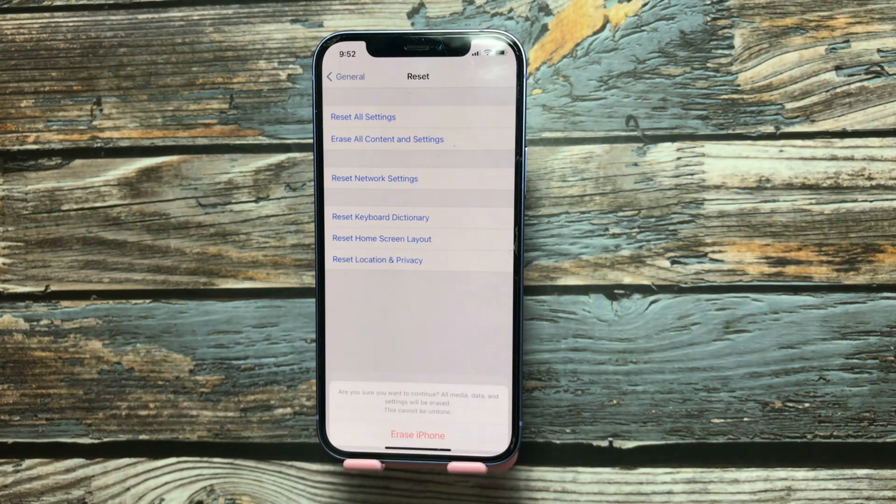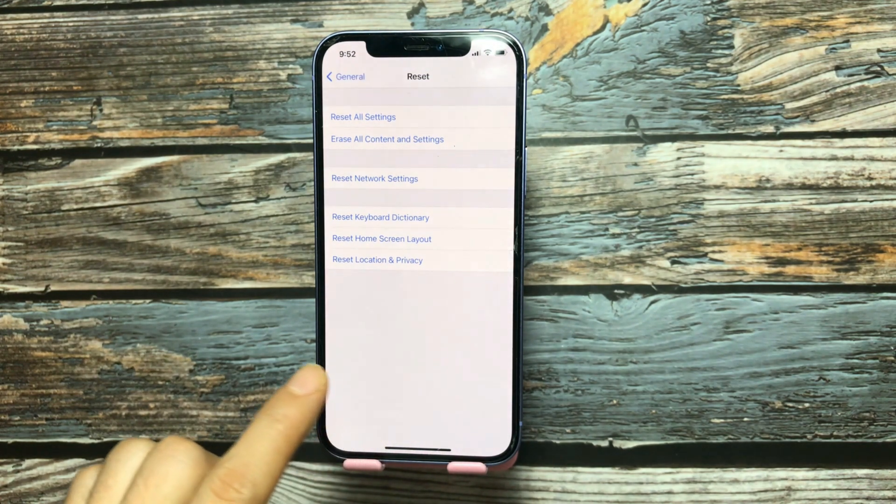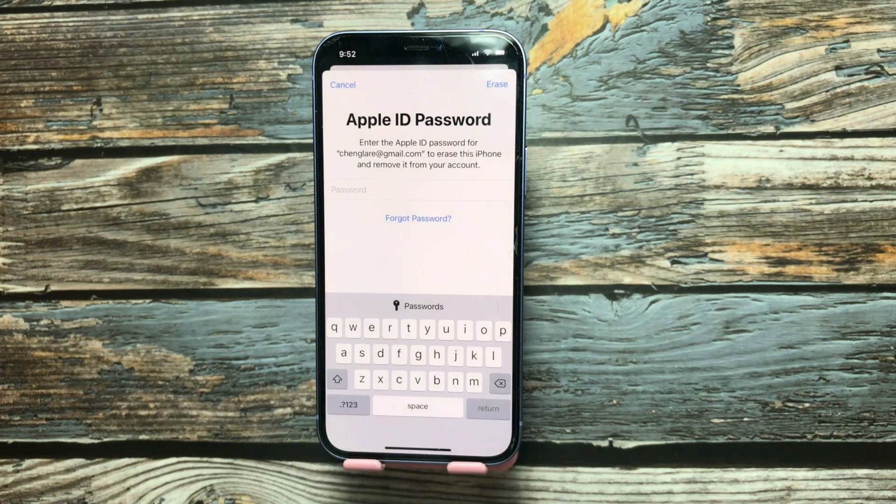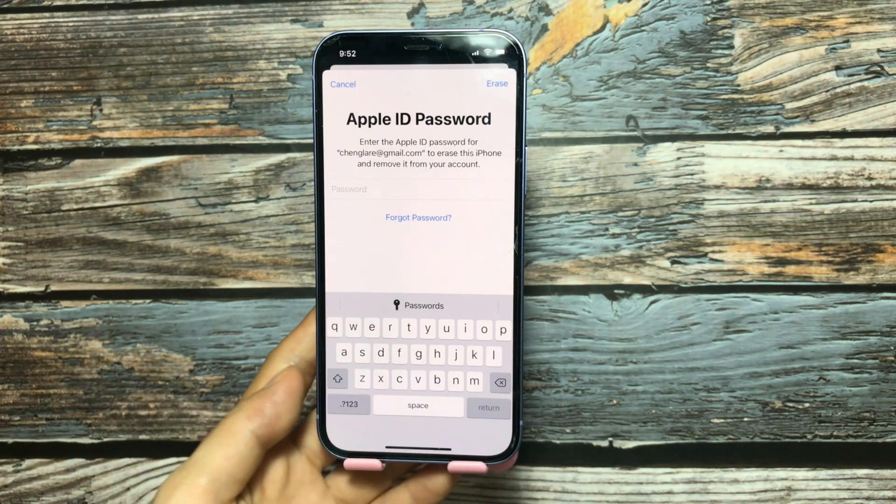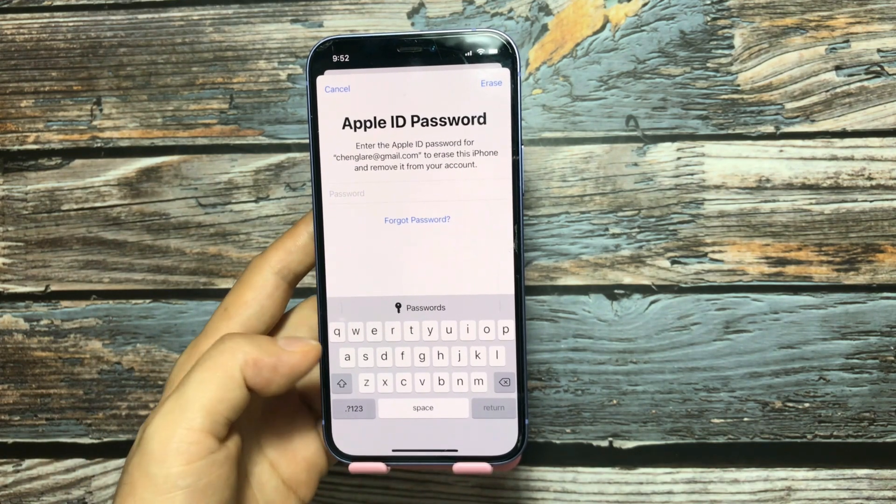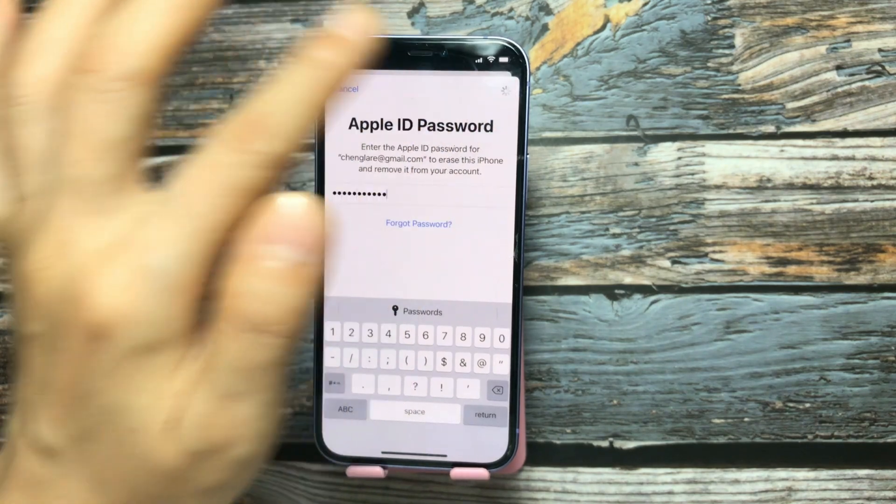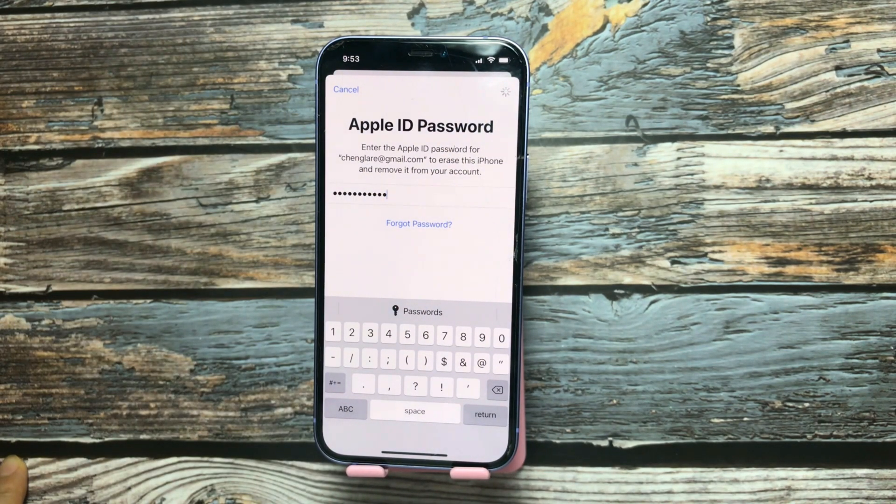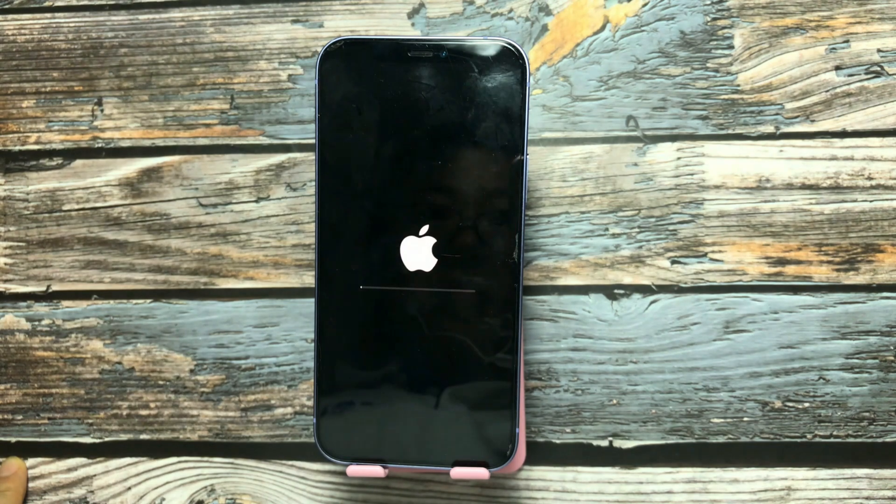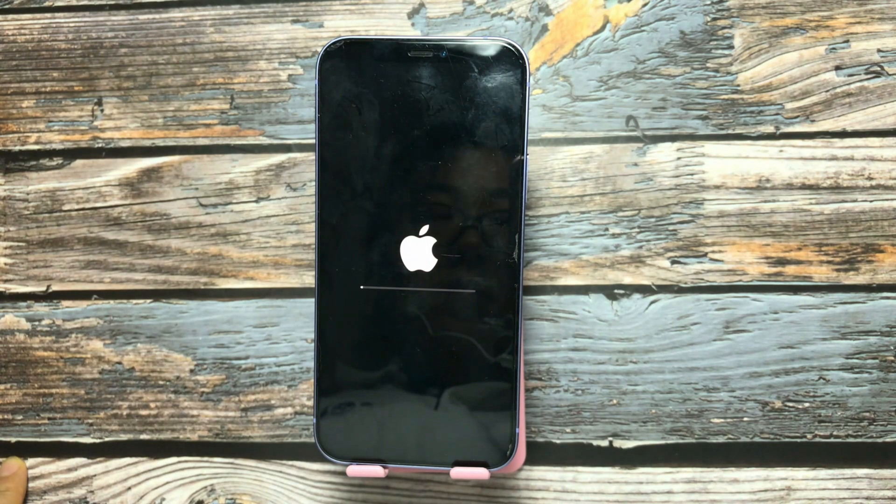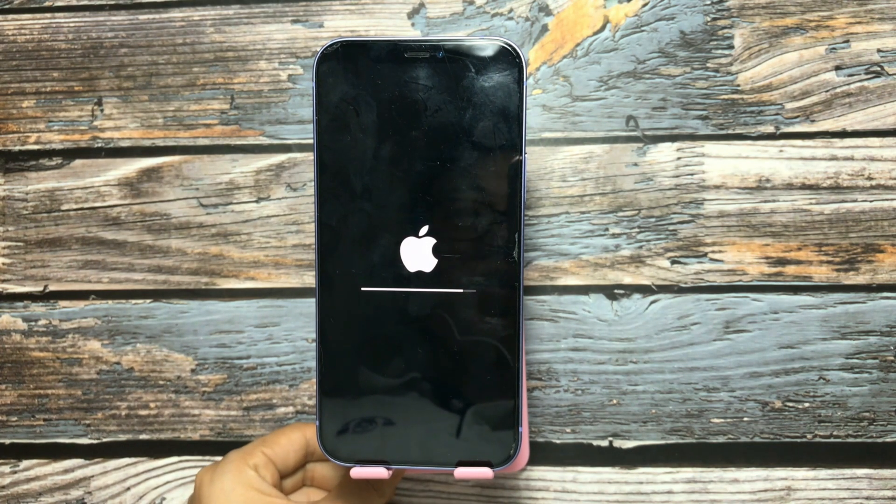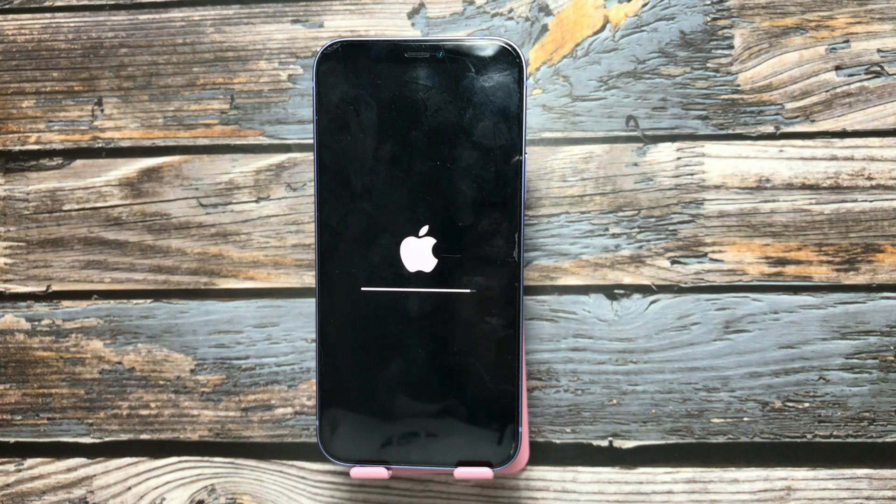Enter the Apple ID password. Click erase now. This iPhone has started erasing itself.